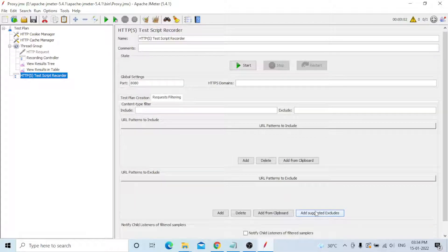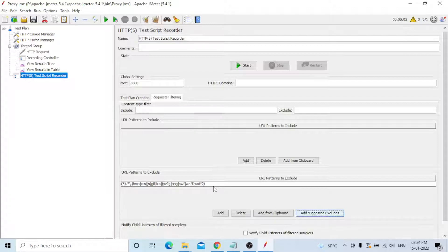Under Requests Filtering, click 'Add Suggested Excludes'. This will add file formats that should never be recorded. You can also add your own exclusions using the pipe symbol — press Shift and the key above Enter to get the pipe character. For example, add pipe then jpg to exclude JPG files. Provide all file formats you want to exclude this way.